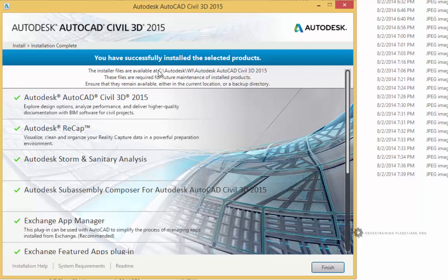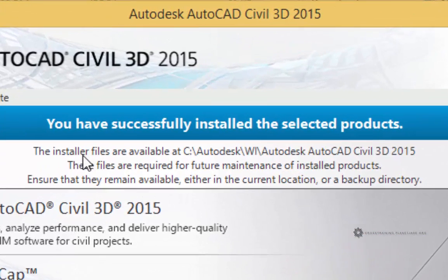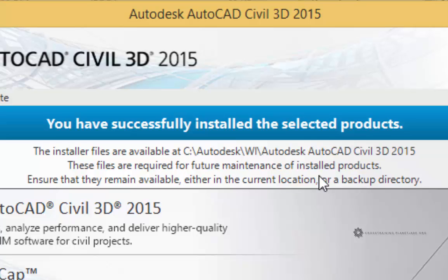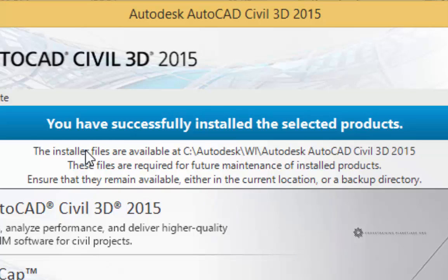We also have some little notes up here. It says the installer files are located in this directory here. These files are required for future maintenance of installed products. Ensure that they remain available either in the current location or in a backup directory. So it's kind of nice that it tells us where these installer files went to.